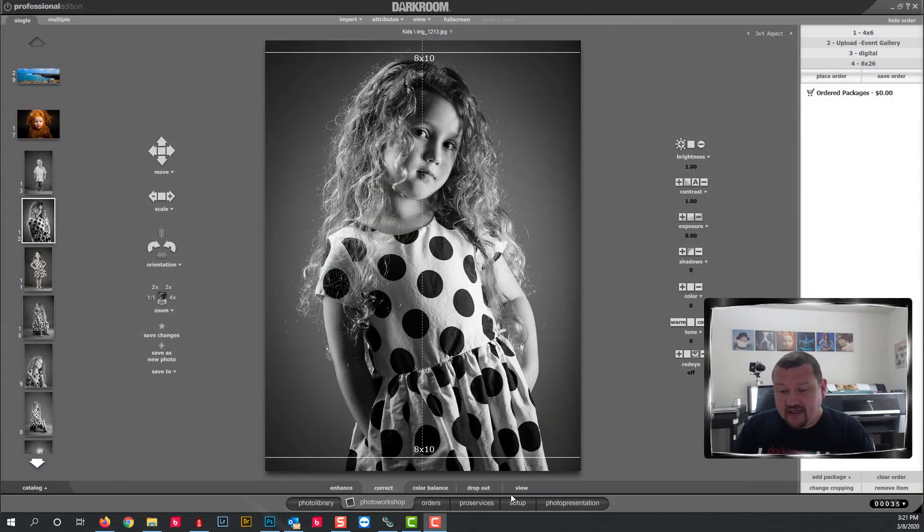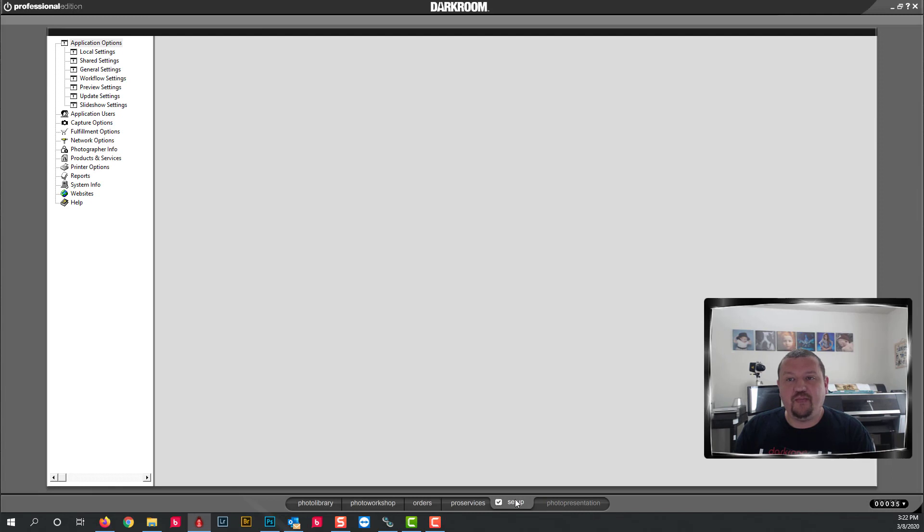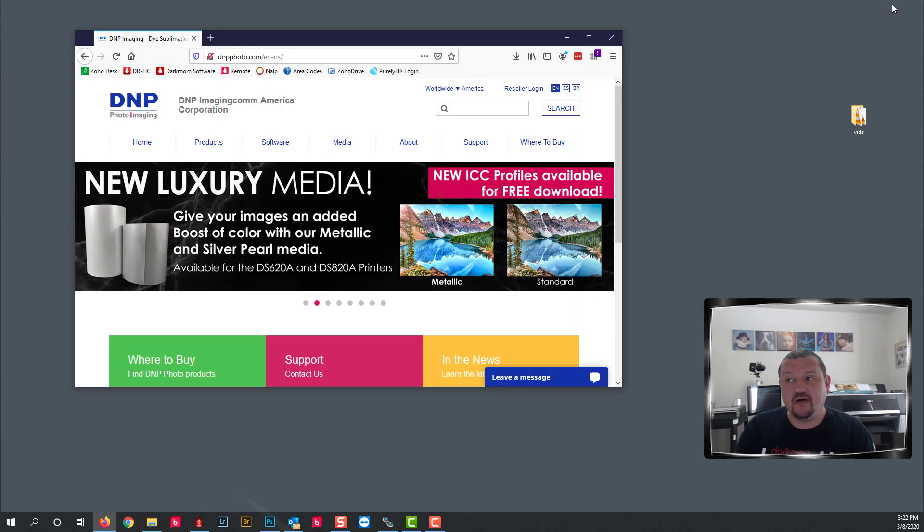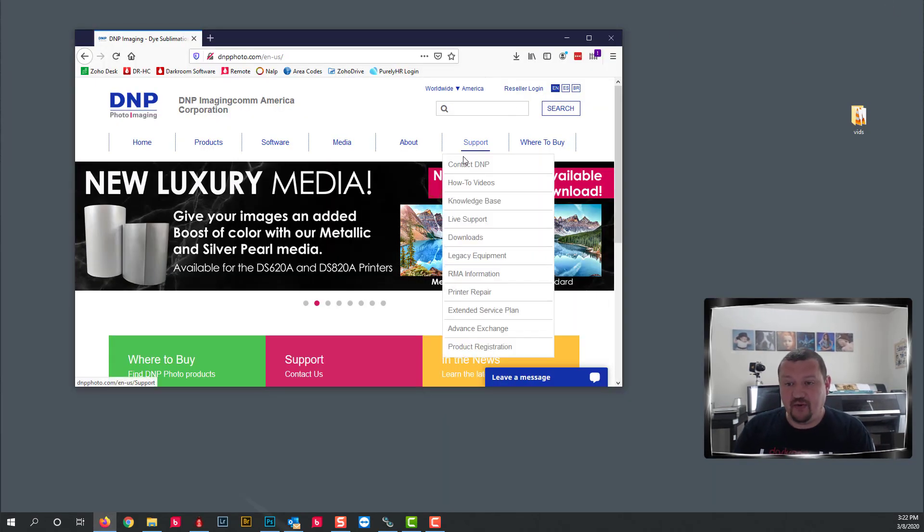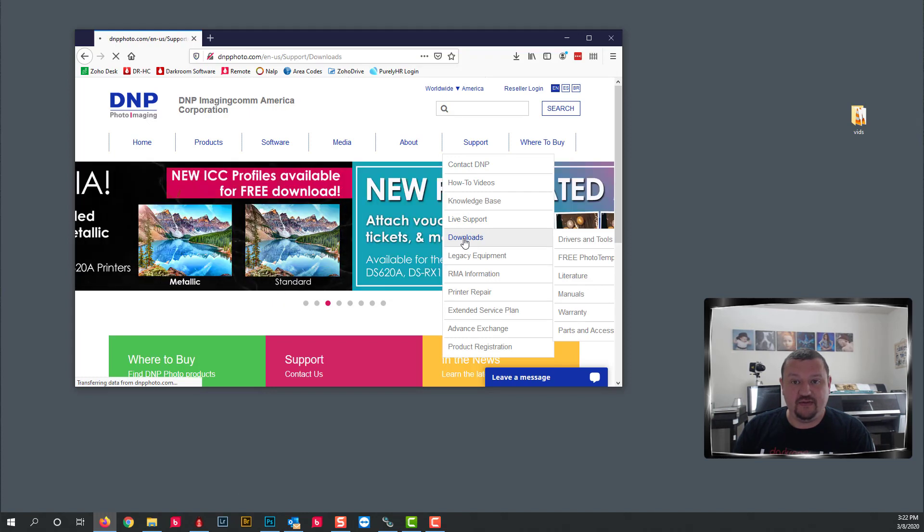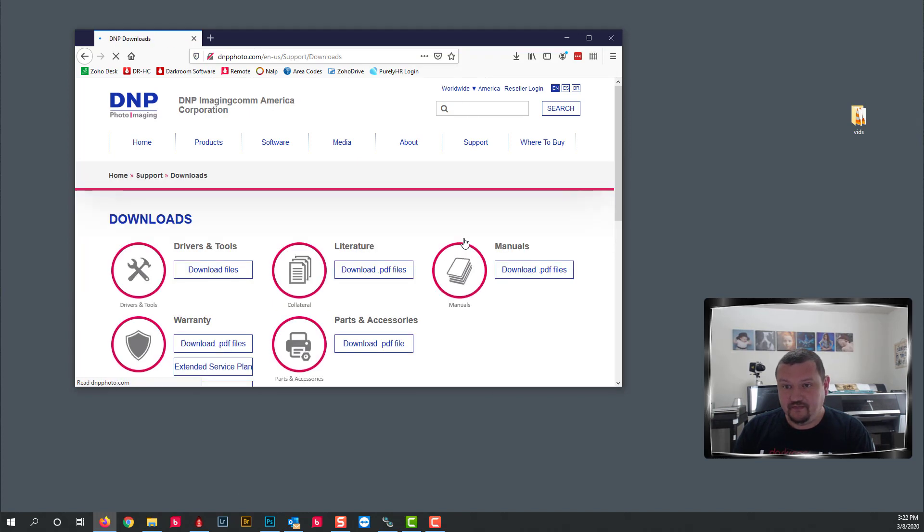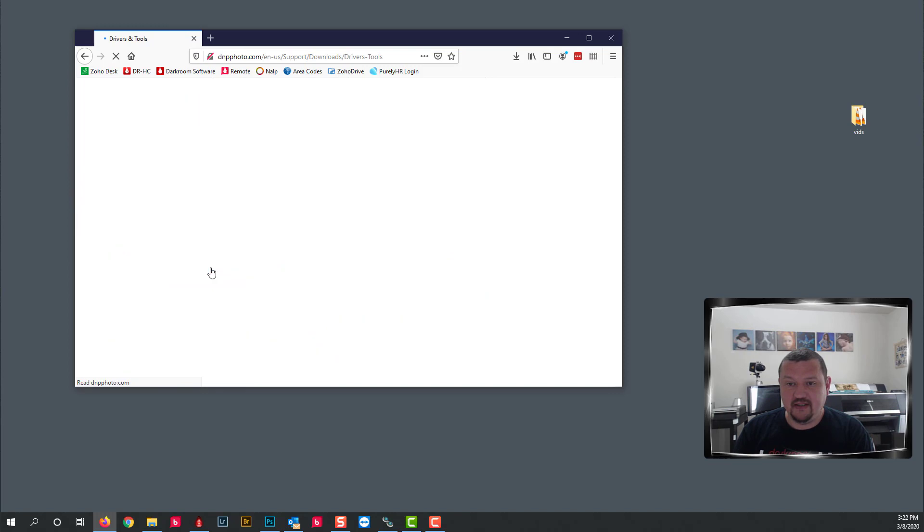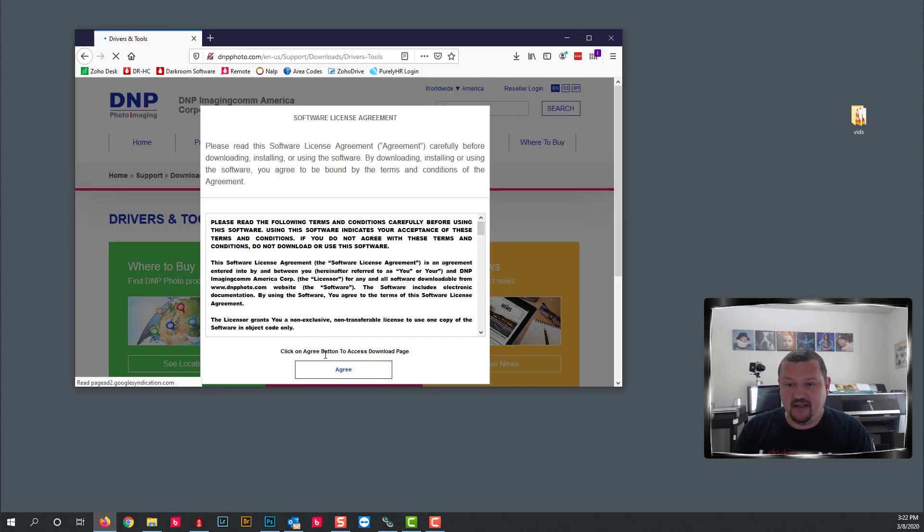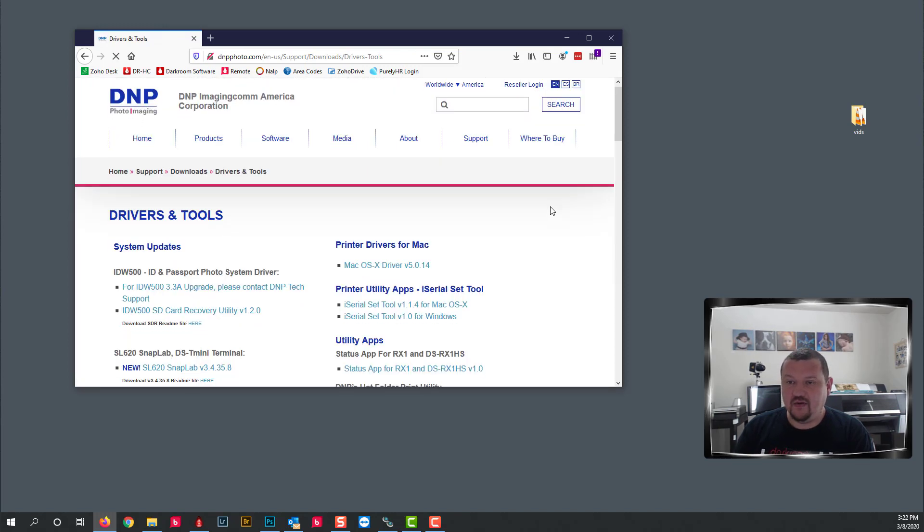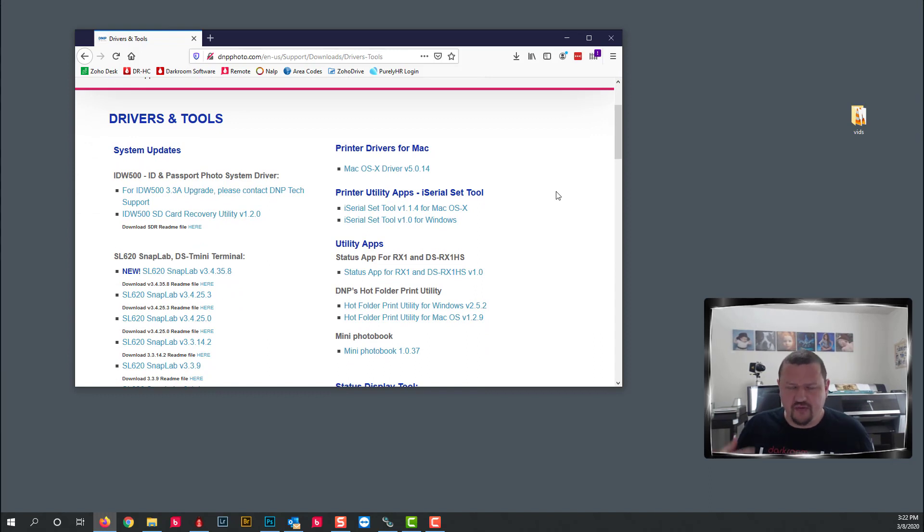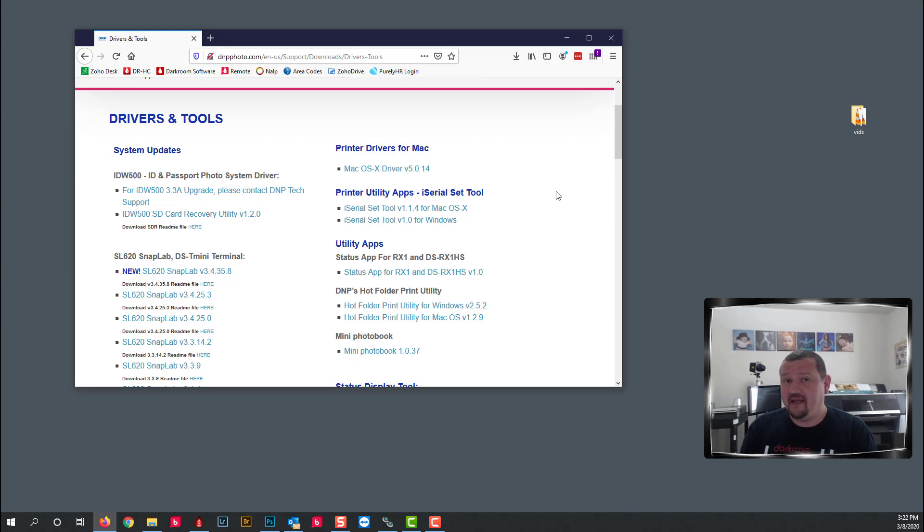In this situation we are going to download the printer profile for the DNP DS40. We're gonna go to DNP's website, hover over support and then click downloads, and then we're going to click download files and agree. This would be the same for any printer, you would just go to their website and download their latest profile, or if you have a custom profile that you've had made then it's been emailed over to you.